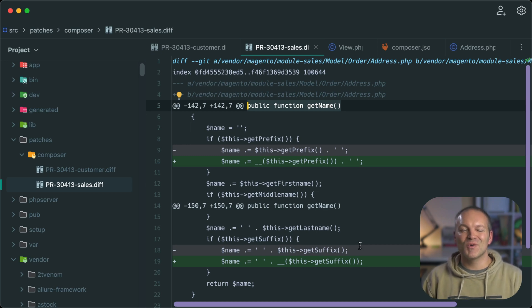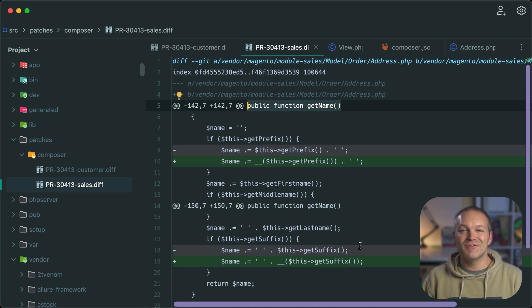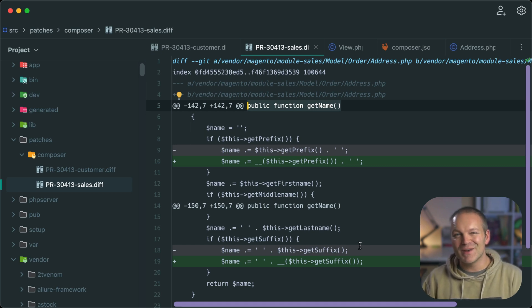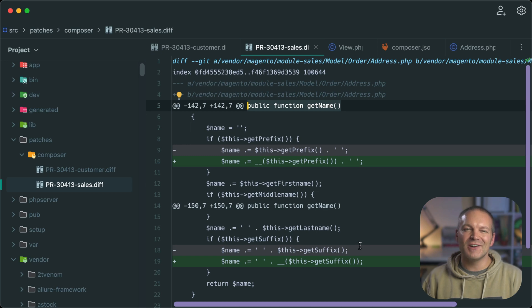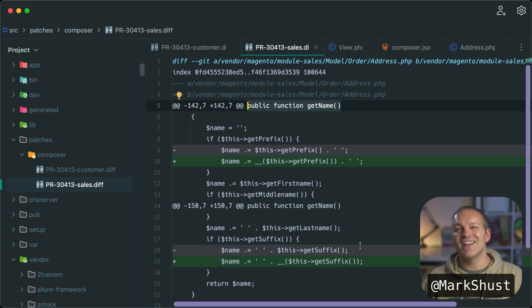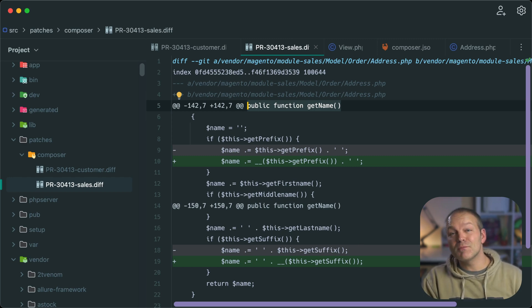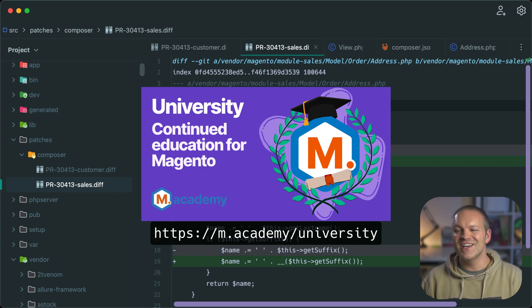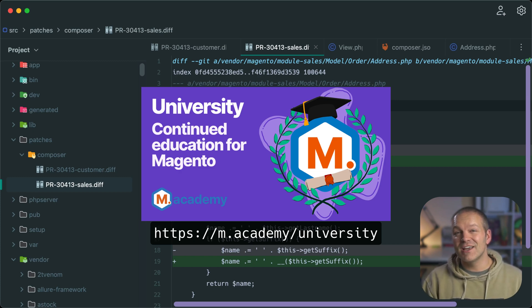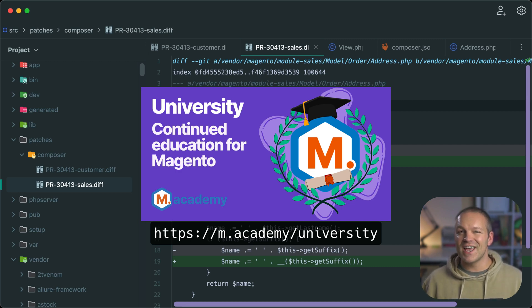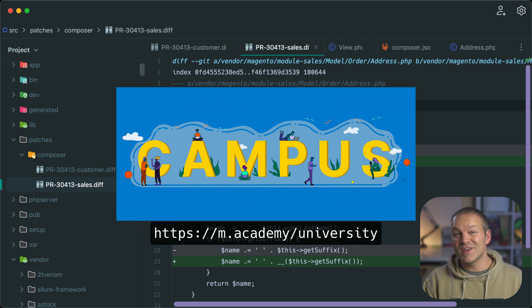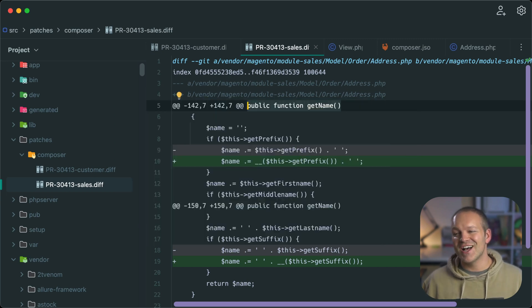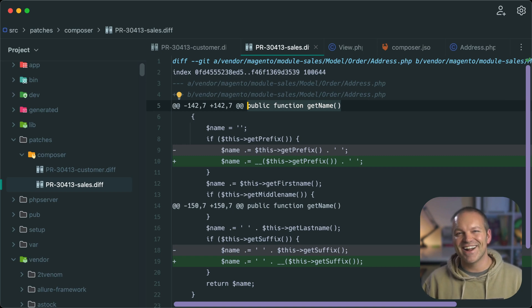So I really hope you learned something new about composer patches. And you found this video useful. If you did be sure to give a like on this video, I really appreciate it will help me support my channel. And you can also consider following me on Twitter or LinkedIn at the handle Mark Shust, just my name, you can find me very easily. And if you'd like more videos like this, you should strongly consider becoming a university student. This will give you access to all of my current and future Magento courses, and everything else at M Academy, including access to campus where there are many other lessons just like this in the community. So just be sure to check it out. Thanks so much for watching. And I really appreciate it. Take care.